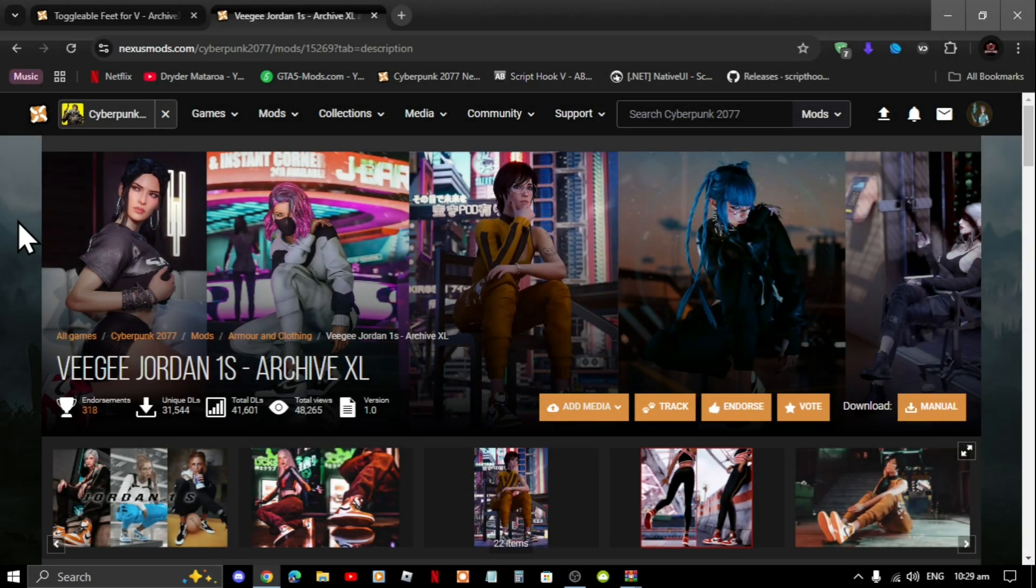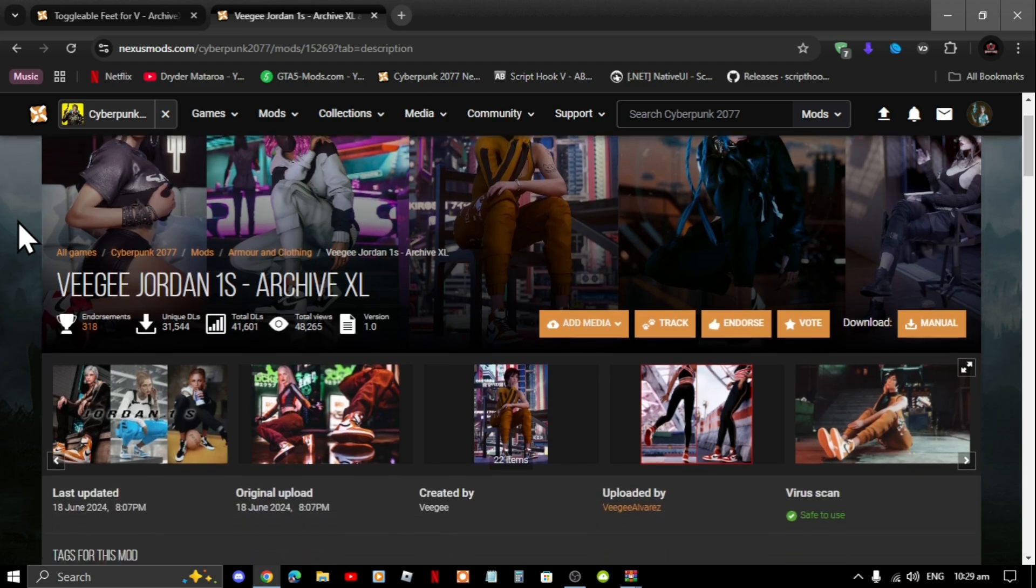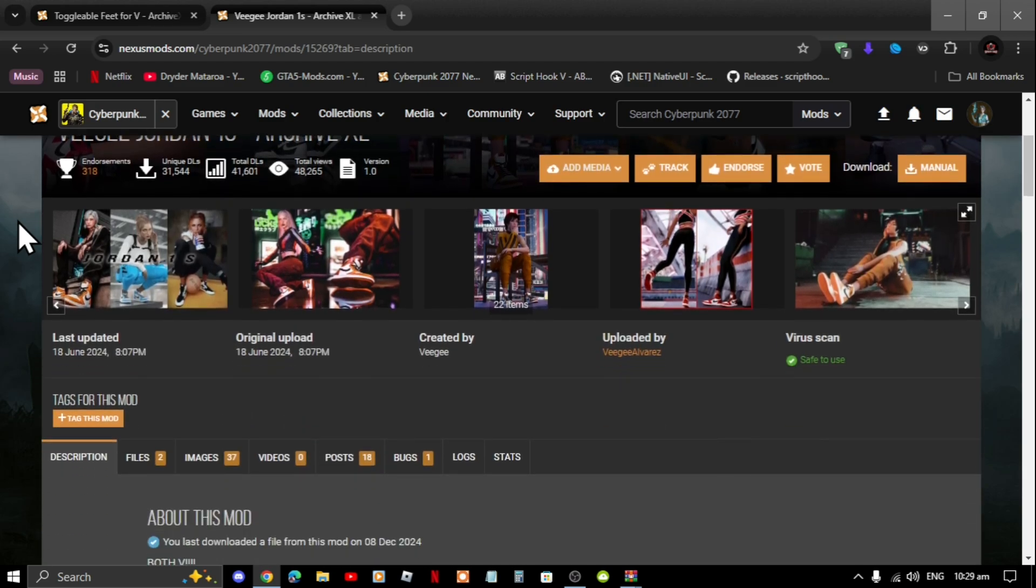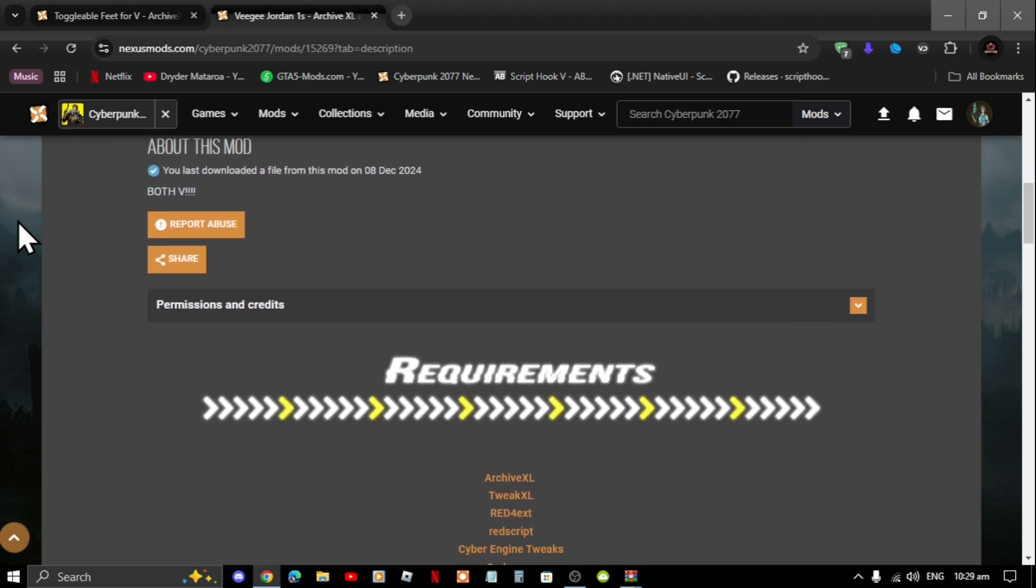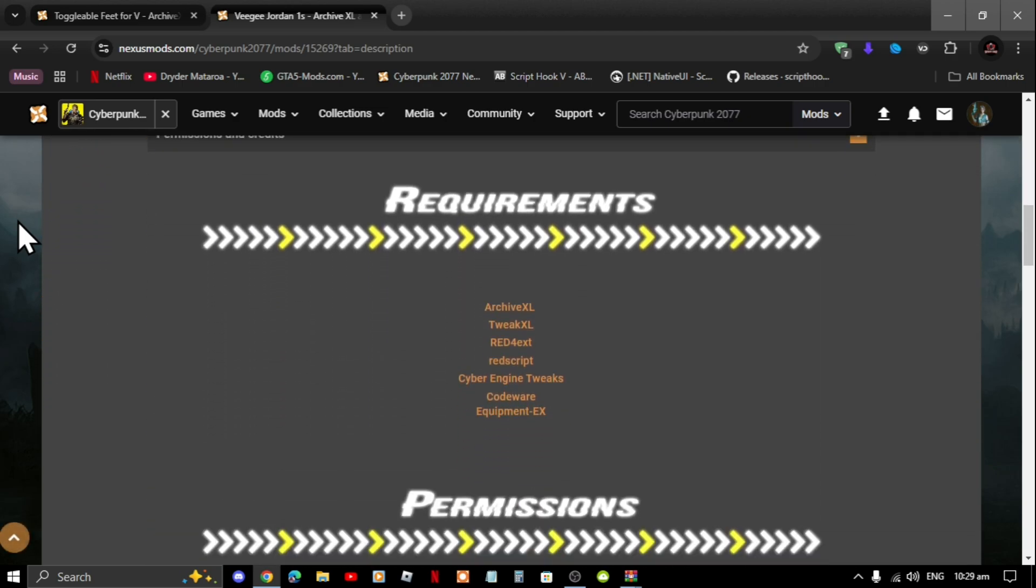Welcome back everybody. This video is all about how to install the VG's Jordan shoes mod inside your Cyberpunk folder. Like always, make sure that you download and install all of the latest requirements that's inside my description below.